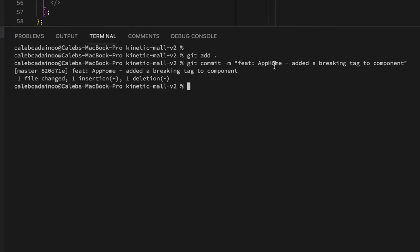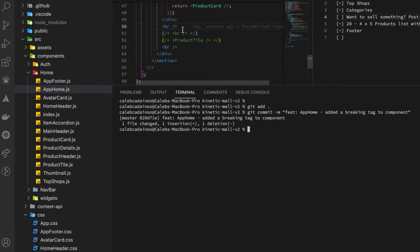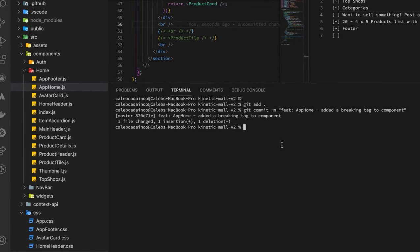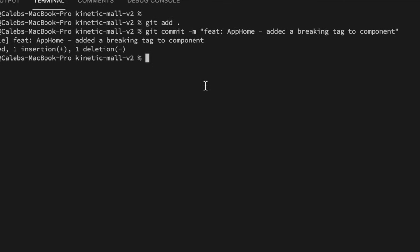You can omit 'to component' because the component name has already been written over here. So now that we have this, anyone that goes to GitHub to see the last commit message will know, okay, Crosby worked on the home component and then he added this particular change which is the breaking tag. It makes it easier for anyone to easily figure out what has been done.